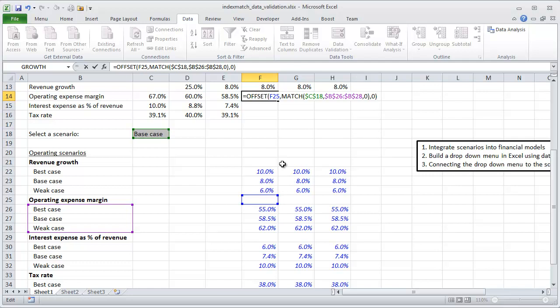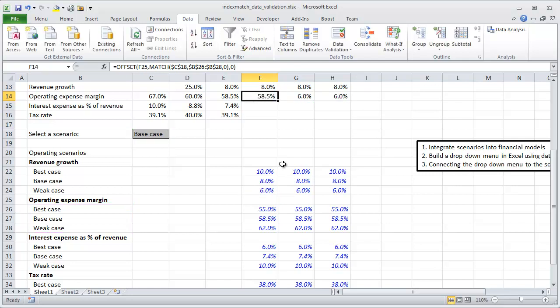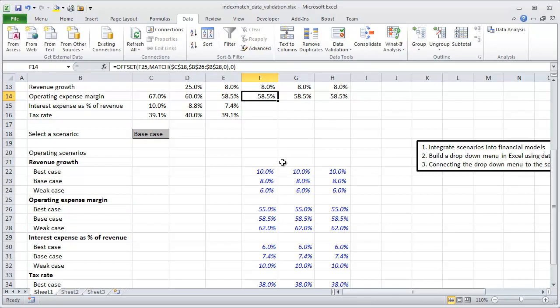Then we're going to hit Ctrl+Shift+R - that's again using the Boost Excel add-in which you can download from wspanalytics.com. This enables you to use shortcuts specific to financial modeling.